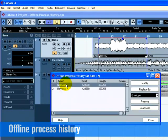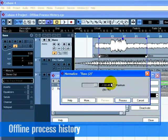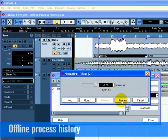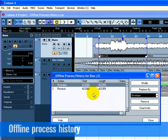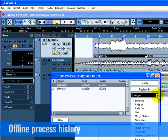You can click Modify to change the settings of Normalize if, for example, you normalized too high or you want to bring it down a little. You can also replace Normalize with another process by selecting Replace By and then choose another process from the dropdown list.